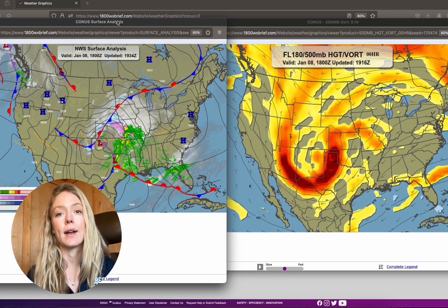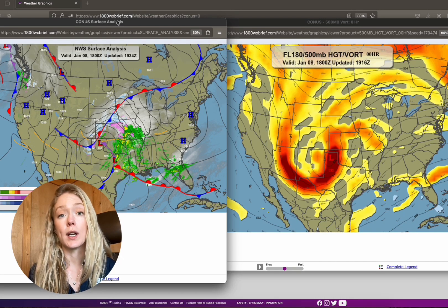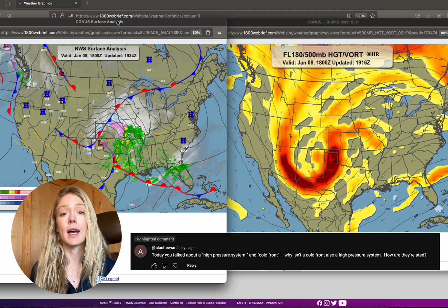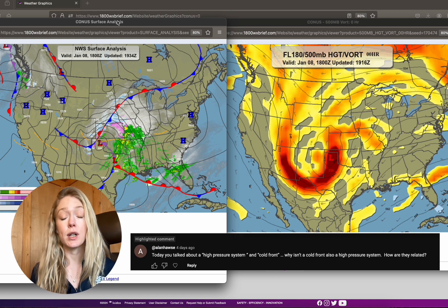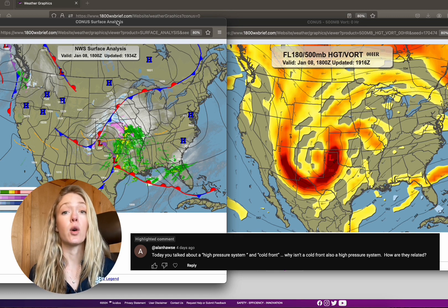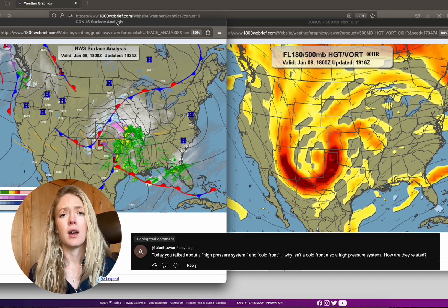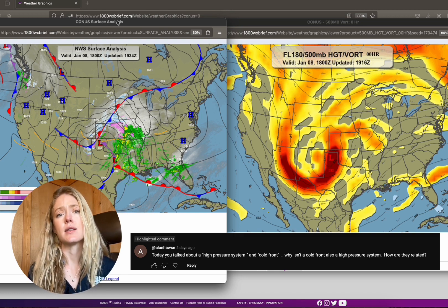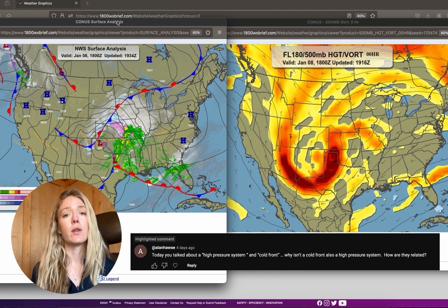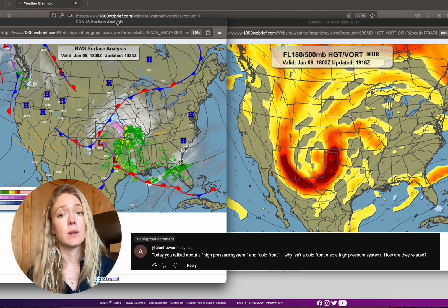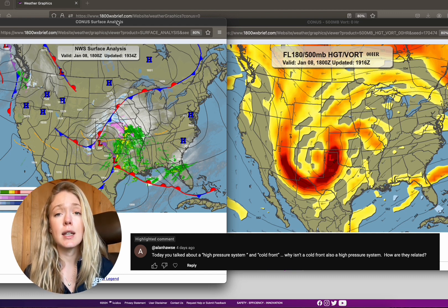On my previous video, we had a commenter ask a question, basically asking the difference between a high pressure system and a cold front, and why are they not essentially the same thing? Well, great question, Alan, and let's get into it.